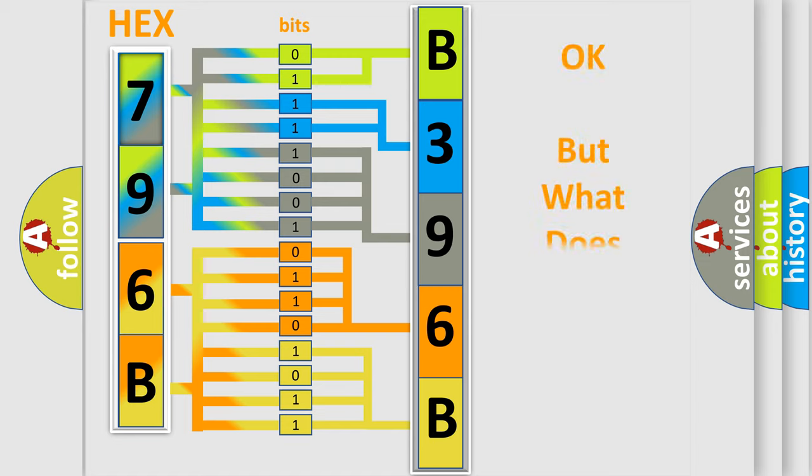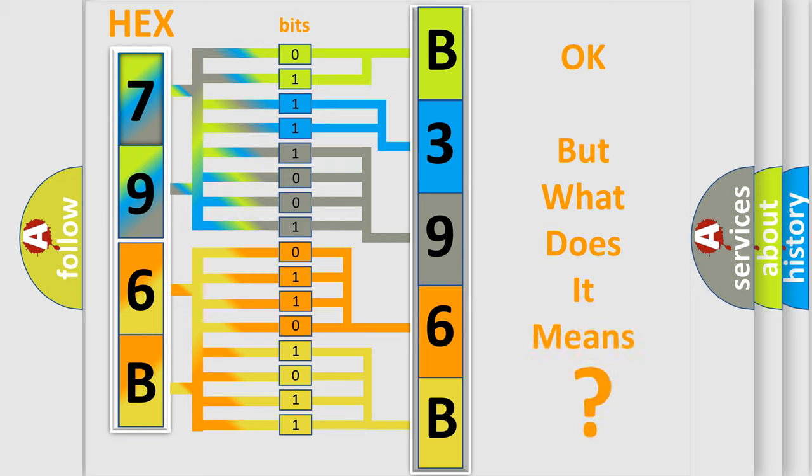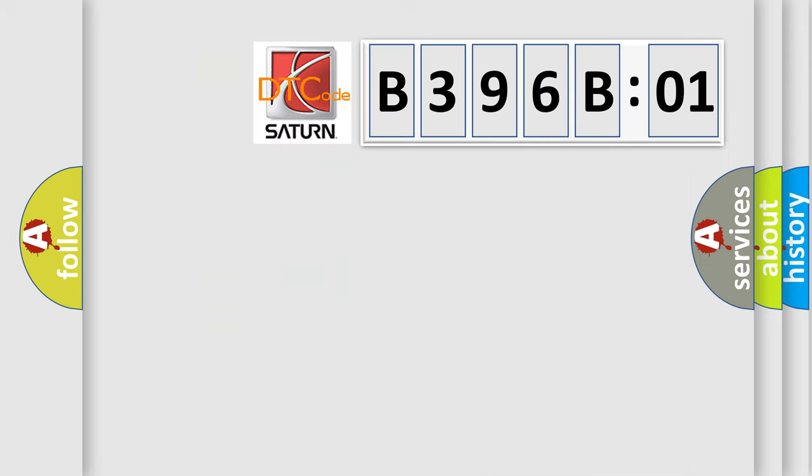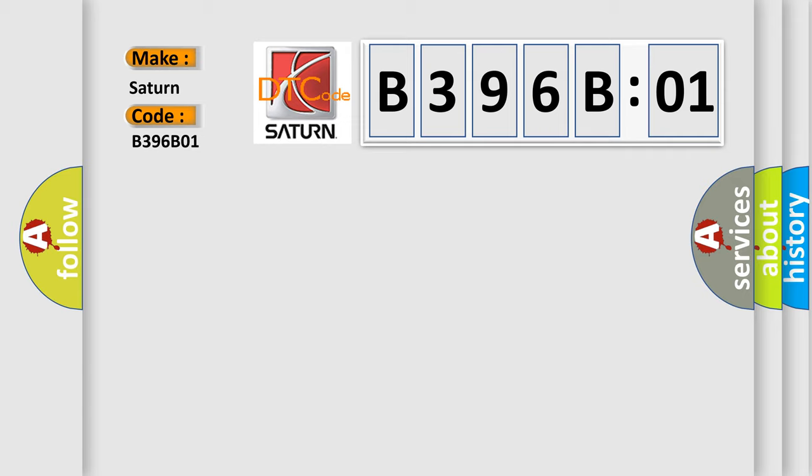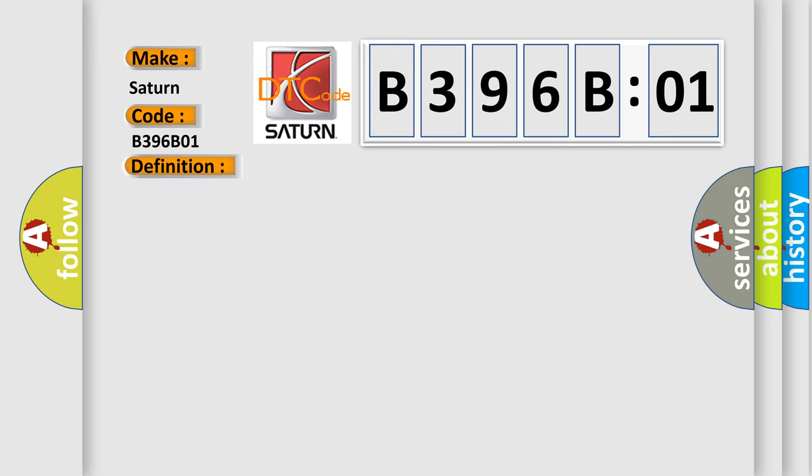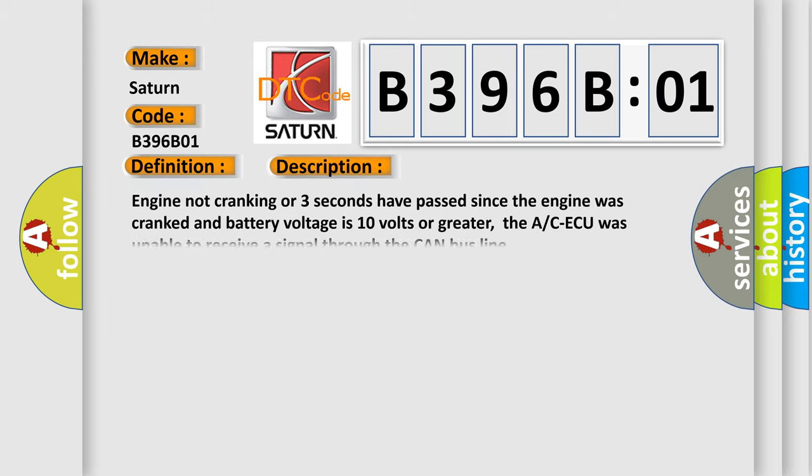The number itself does not make sense to us if we cannot assign information about what it actually expresses. So, what does the diagnostic trouble code B396B01 interpret specifically for Saturn car manufacturers? The basic definition is ACAQ timeout. And now this is a short description of this DTC code.